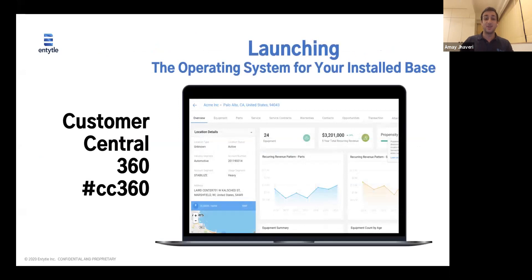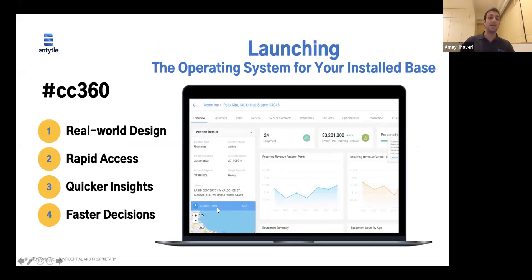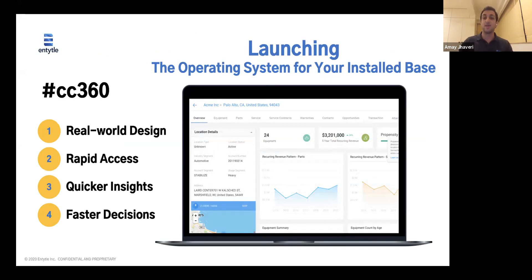Given that, today I'm really excited to launch the Customer Central 360. It's the beginning of the first step in our journey to becoming the operating system for your install base, and we'll be launching more and more features in the future to truly become that. This new feature has got an amazing design — you're going to have quick access to it, get quick insights, and it's going to enable you to make faster decisions. I don't just want to talk through what this feature can do for you — I actually want to show it to you. DJ, if I can get control, I'd love to show everyone what we've built for Customer Central 360.